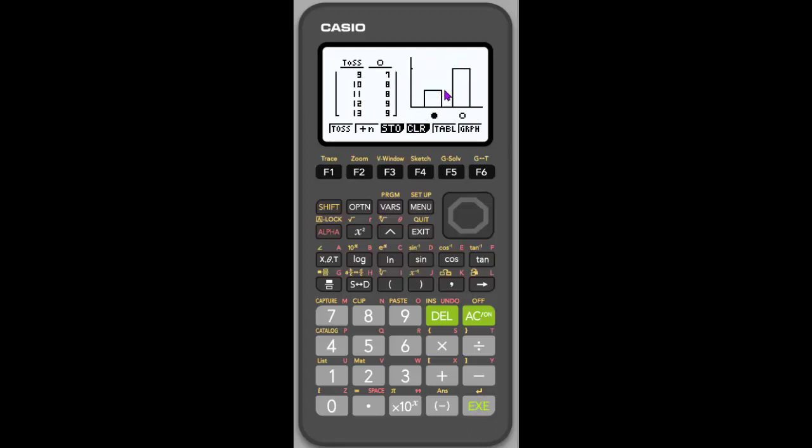So each of them is doing this. When I hit Execute, you'll notice that it does a little simulation, but then it just does all 10. And so if we were to just look at this data, it looks like, huh, our theoretical probability of 50-50, our 1 half, is not coming true.